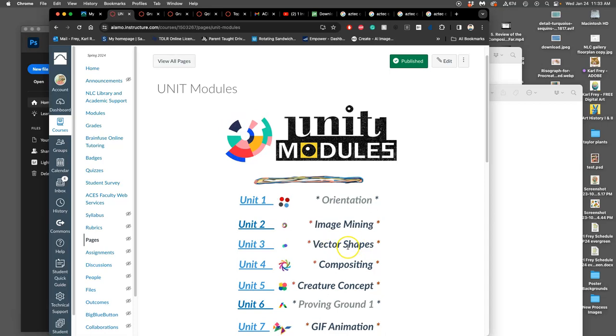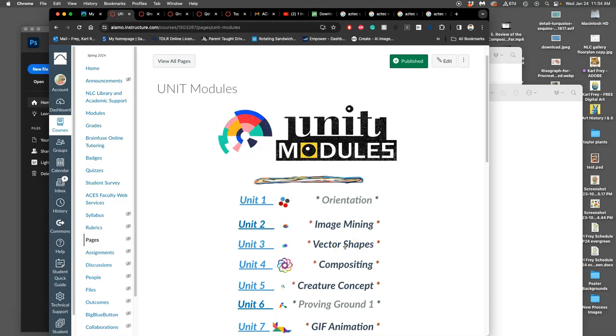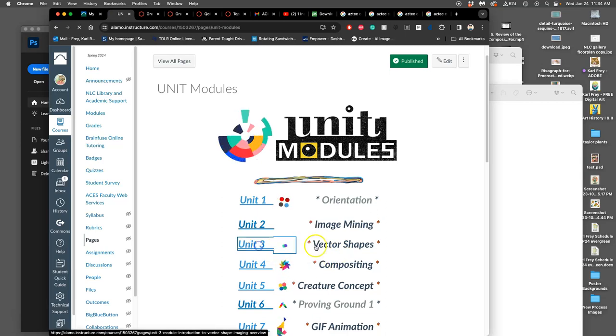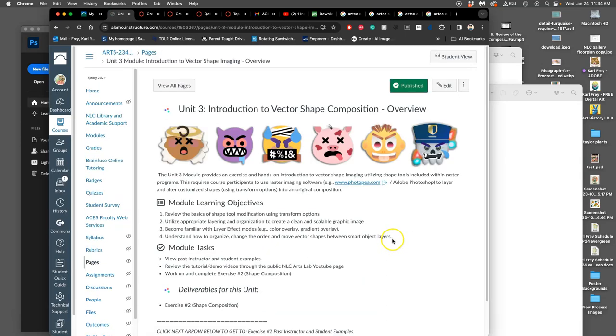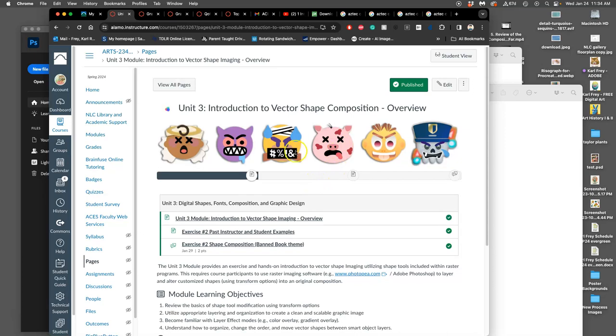Now that we've had our introduction to compositing, we want to do an introduction to vectors. Unit three introduces us to vector shapes. If you remember from our introduction to digital art, compositing is pixel-based. Vectors are vector-based, based on paths, no square pixels. But instead of having to use Adobe Illustrator right now, we're going to get introduced to vector shapes within a raster program, within Adobe Photoshop.